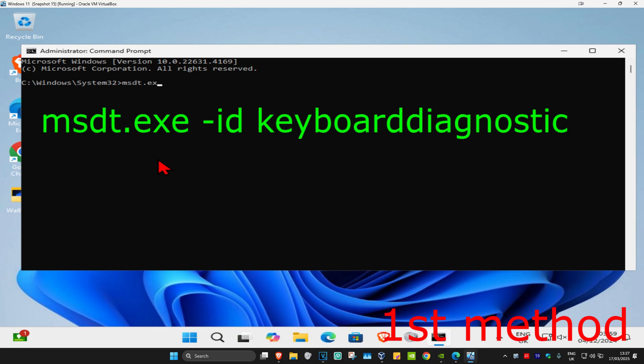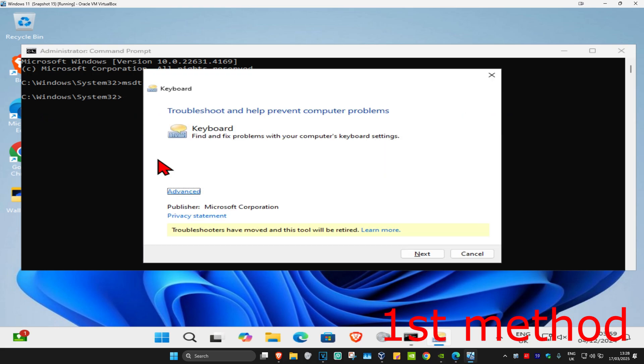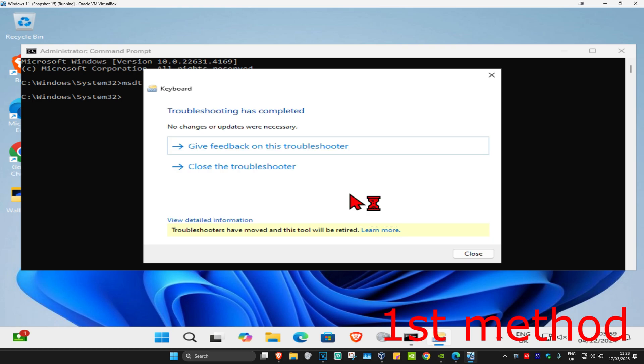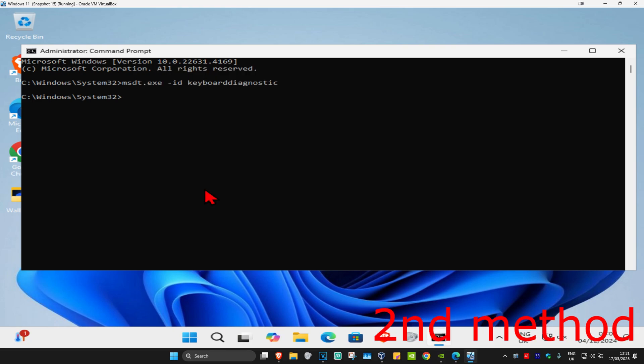.exe space dash id space keyboard diagnostic. Click on enter and this will come up. Click on next and wait for this to load. If it detects anything, it will try to fix it for you. If that's still not